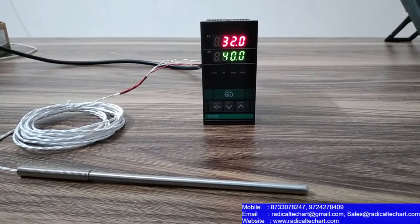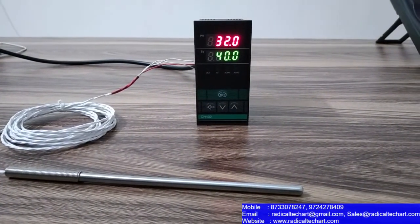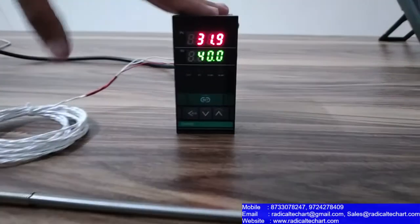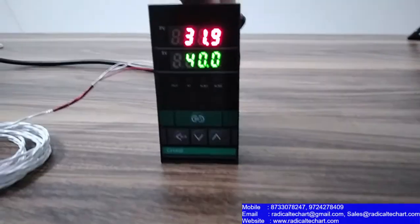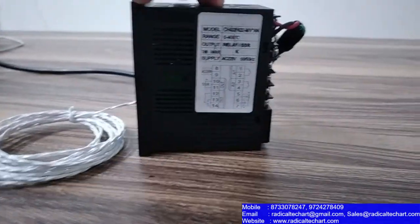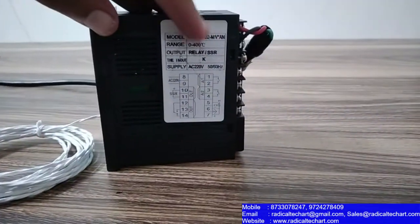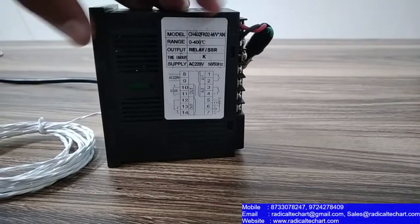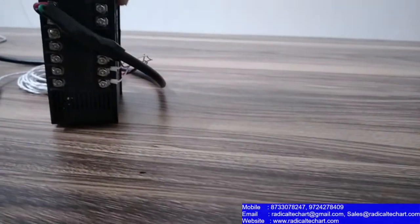Just as you can see here, we have a 48 by 96 PID on-off controller here and here we have a diagram here and at the back we have a connection here.